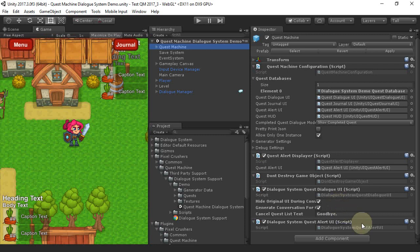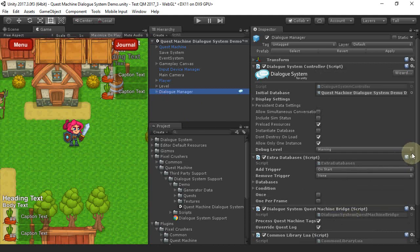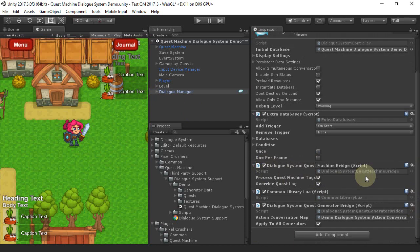It also has an optional Dialog System Quest Alert UI that redirects Quest Machine alerts to the Dialog System. The Dialog Manager game object has a Dialog System Quest Machine bridge component.